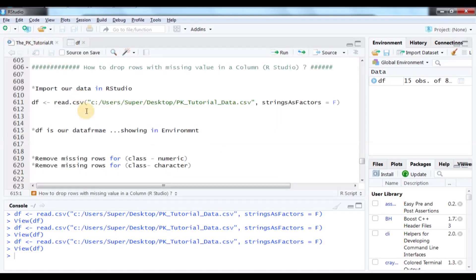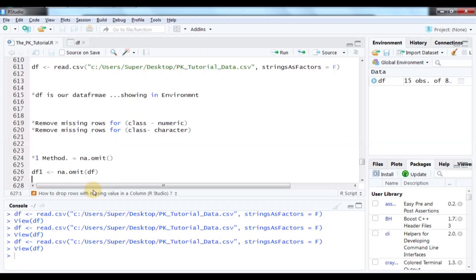So let's start. We have two classes: numeric and character, and we will handle them one by one. First we will see the numeric values. We have three methods. The first method uses the na.omit command.